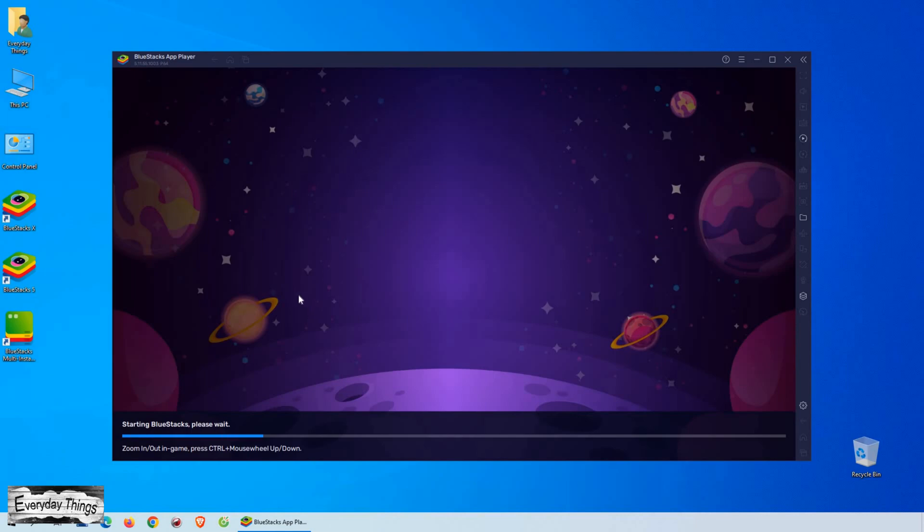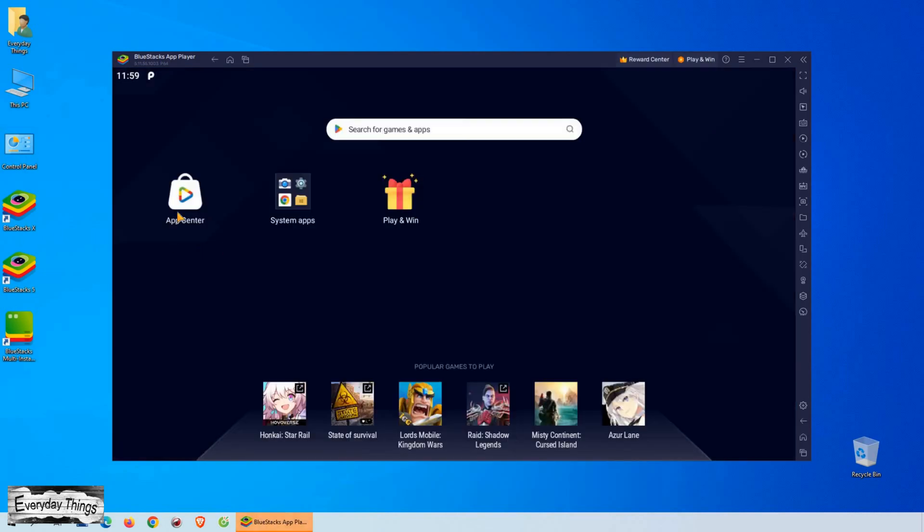It looks easy and great, but let's dive a little deeper into the process of accessing the Play Store on BlueStacks. Once you've installed BlueStacks, the next step is to launch it.